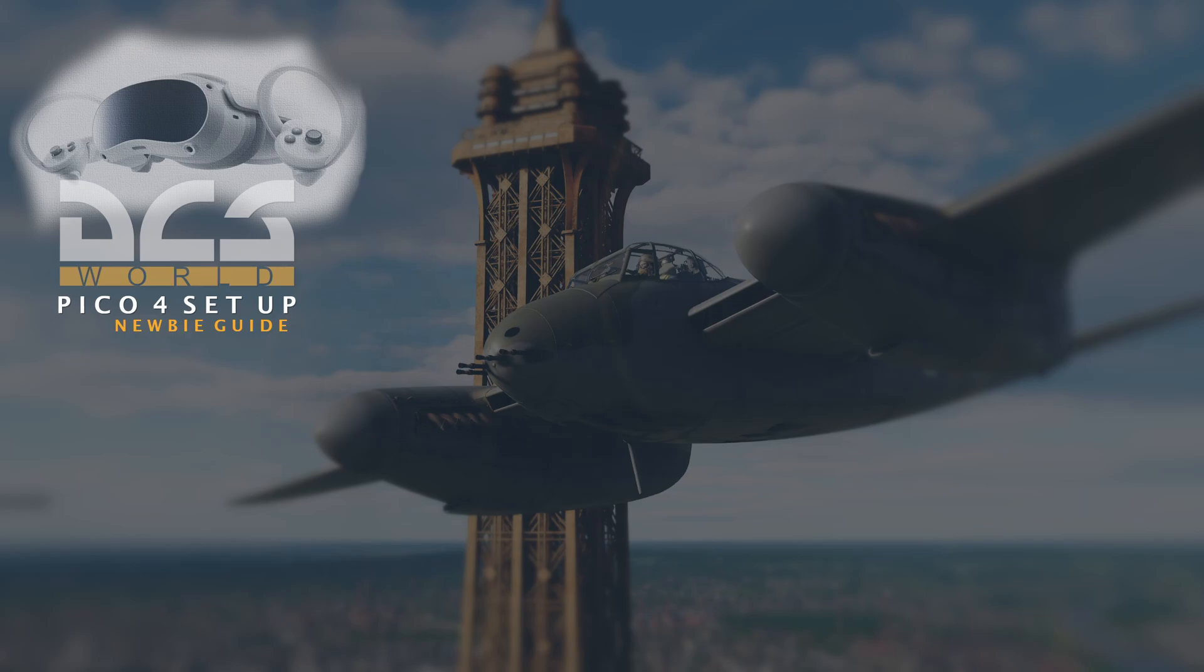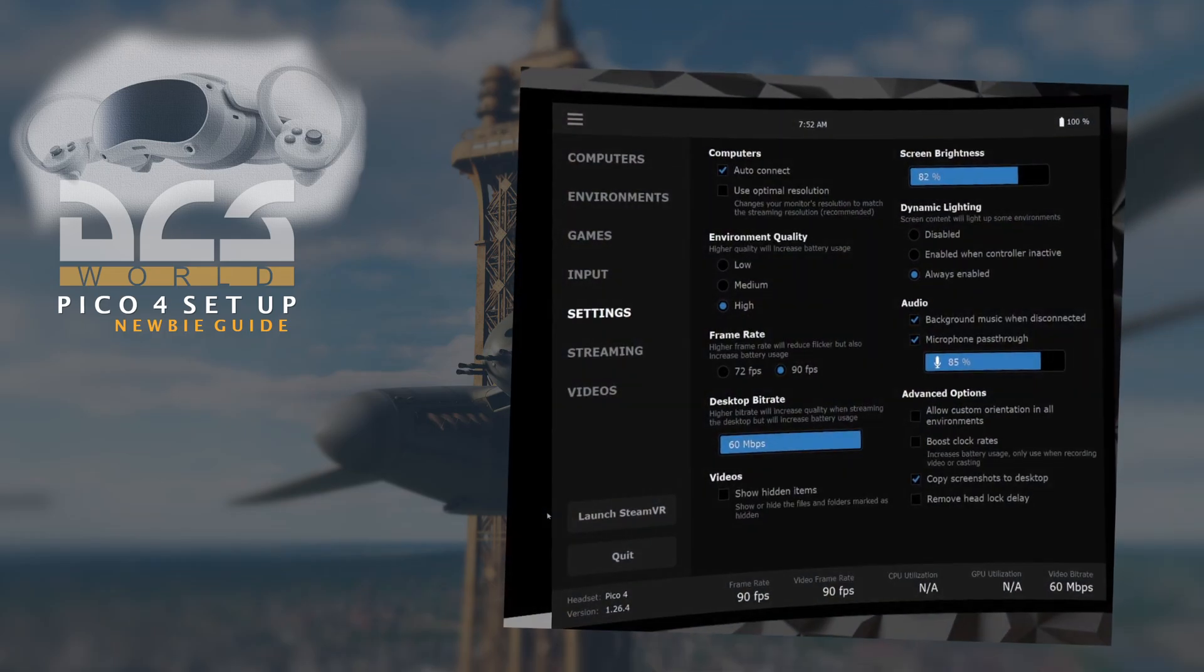The PC and headset should now be communicating with one another. And you'll be able to access the VR desktop setup controls, which look like this.